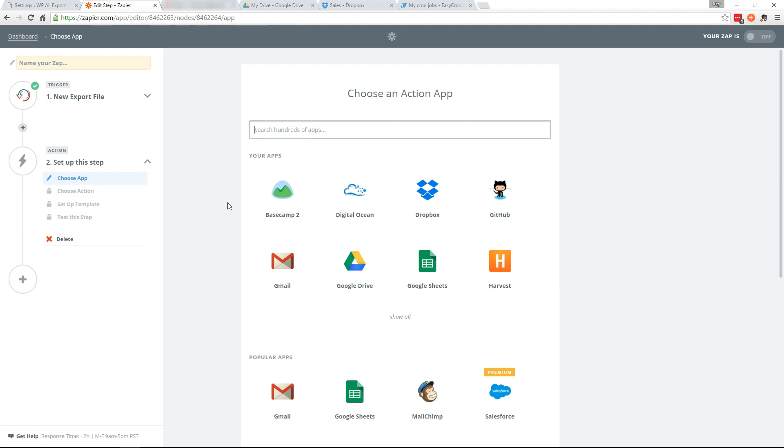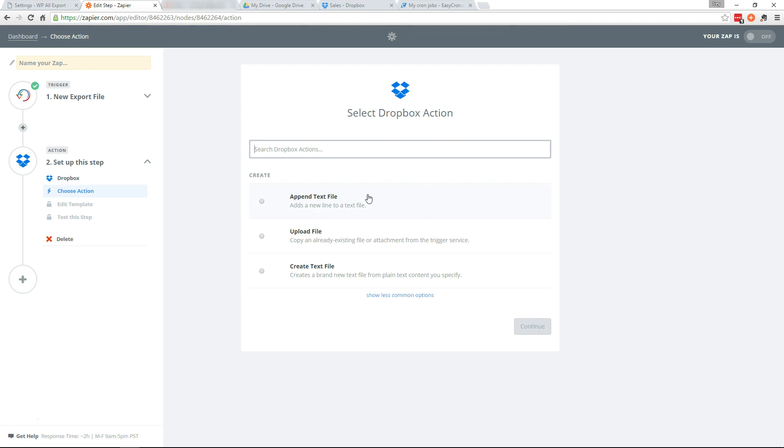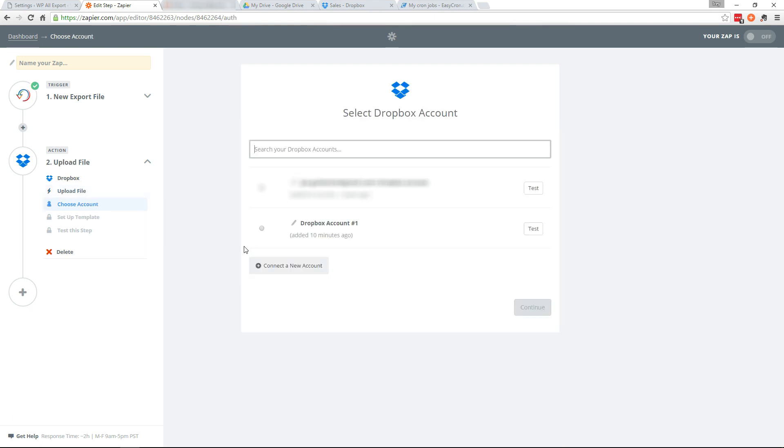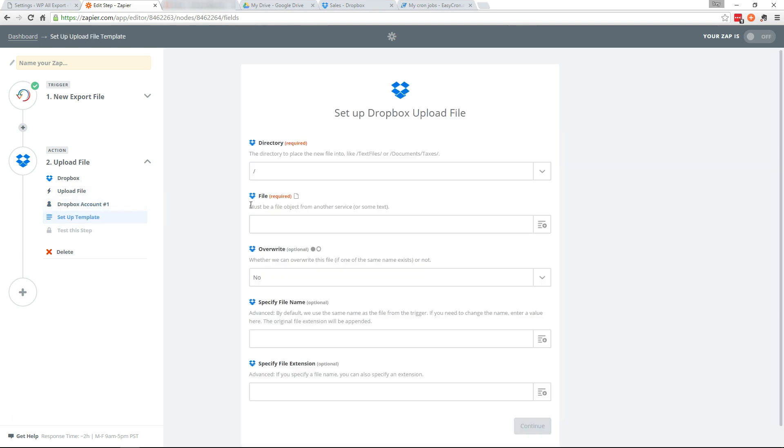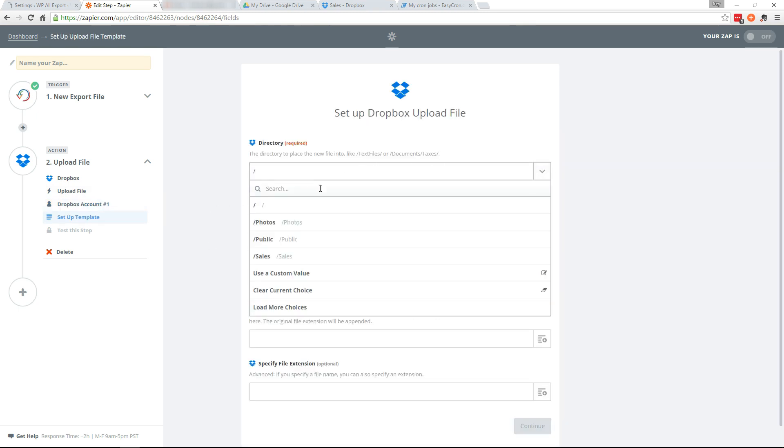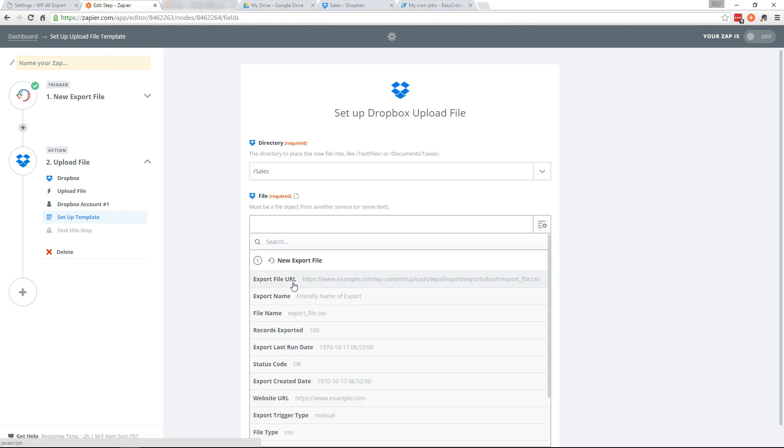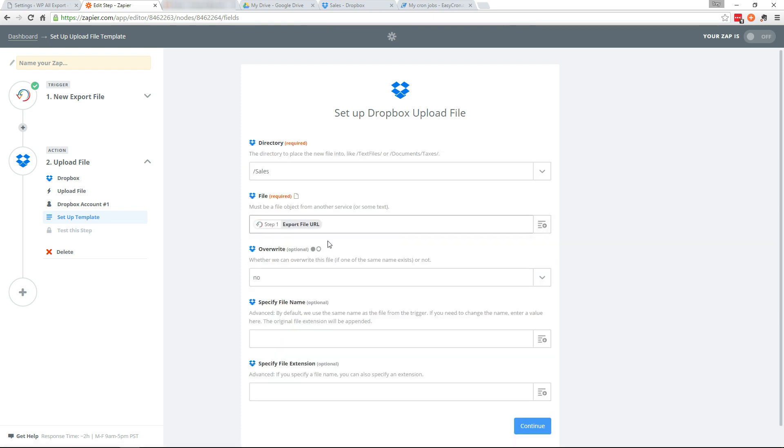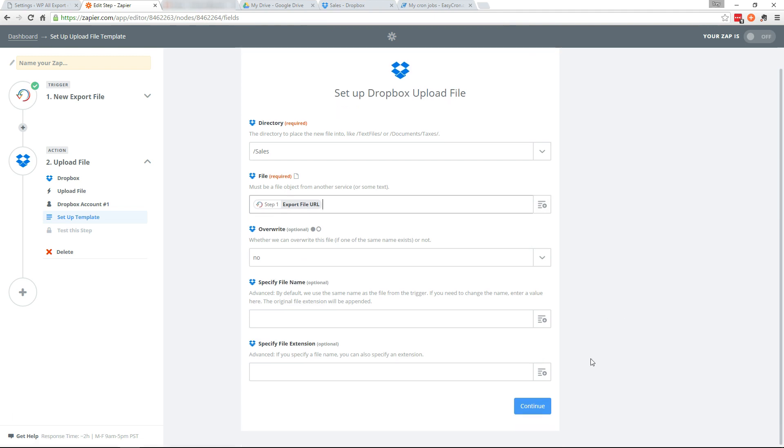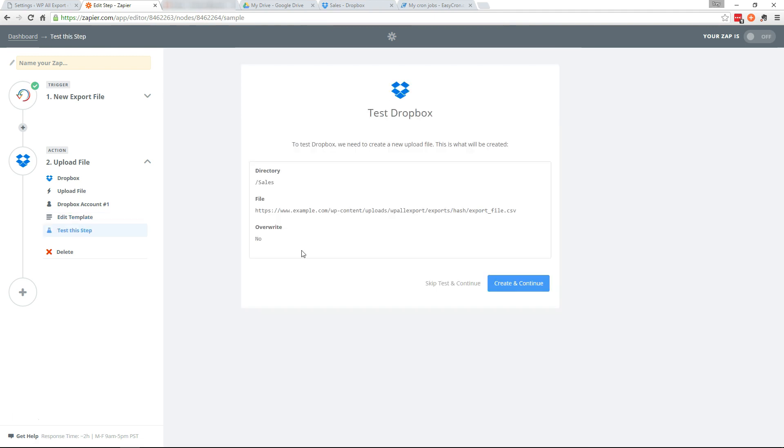Okay now our action app. So we'll start off with Dropbox here and we want to upload a file. Continue. Select your account. Continue. And where do you want to put the file? I want to put it in the sales directory. And the file is actually the export file URL. So we'll continue here.